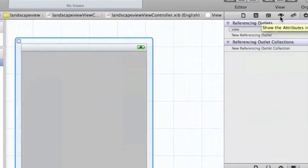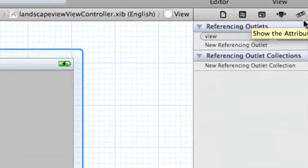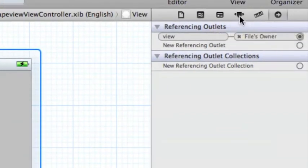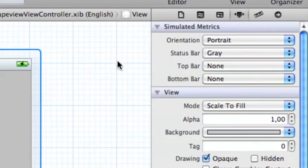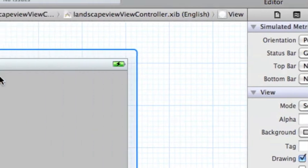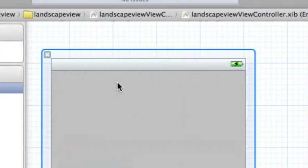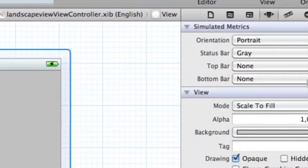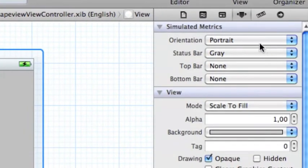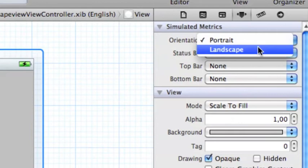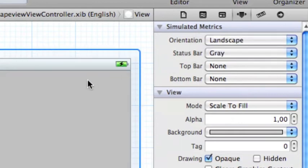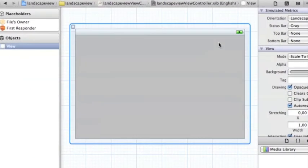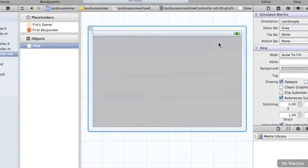Let me zoom in again for you. You just have to click on show the attributes. Make sure you have your view clicked here. And then where it says portrait you just write landscape. And there you go, you have your landscape view.